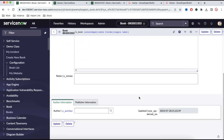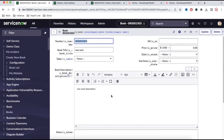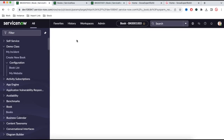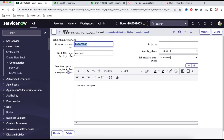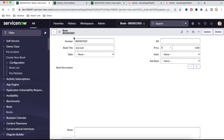This is the author information, publisher information — this is the default view. Then I can switch to the end user view and people will be able to see only very minimum information: number, serial number, book title, and book description. This has very minimum information. Now what we want is that whenever the end user comes, they will only be able to see this view, not the default view.